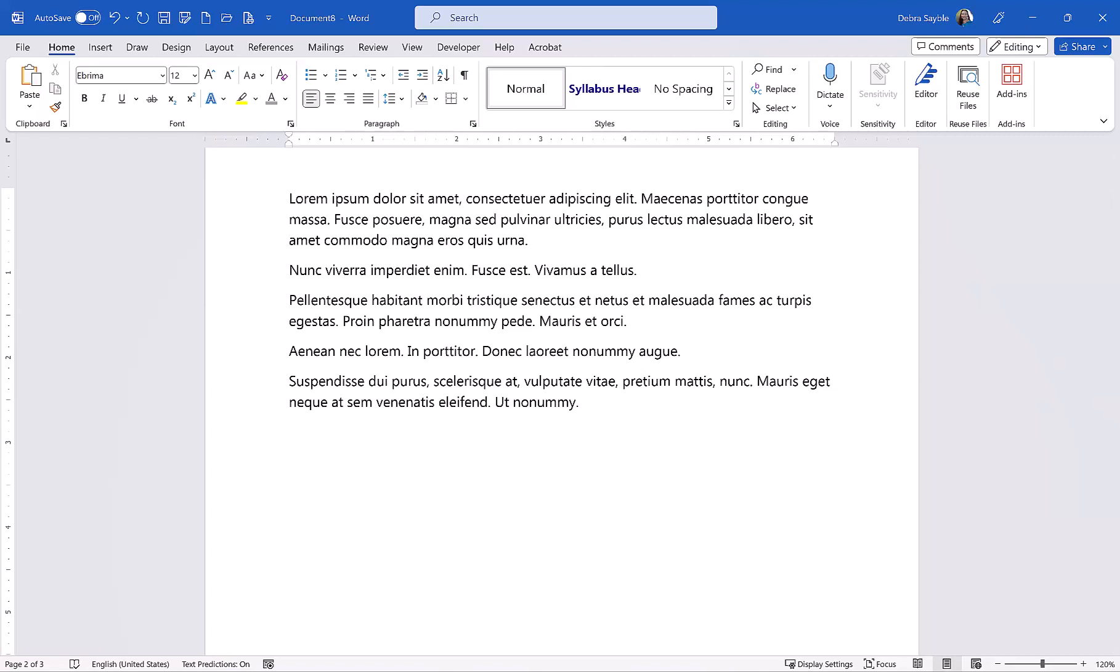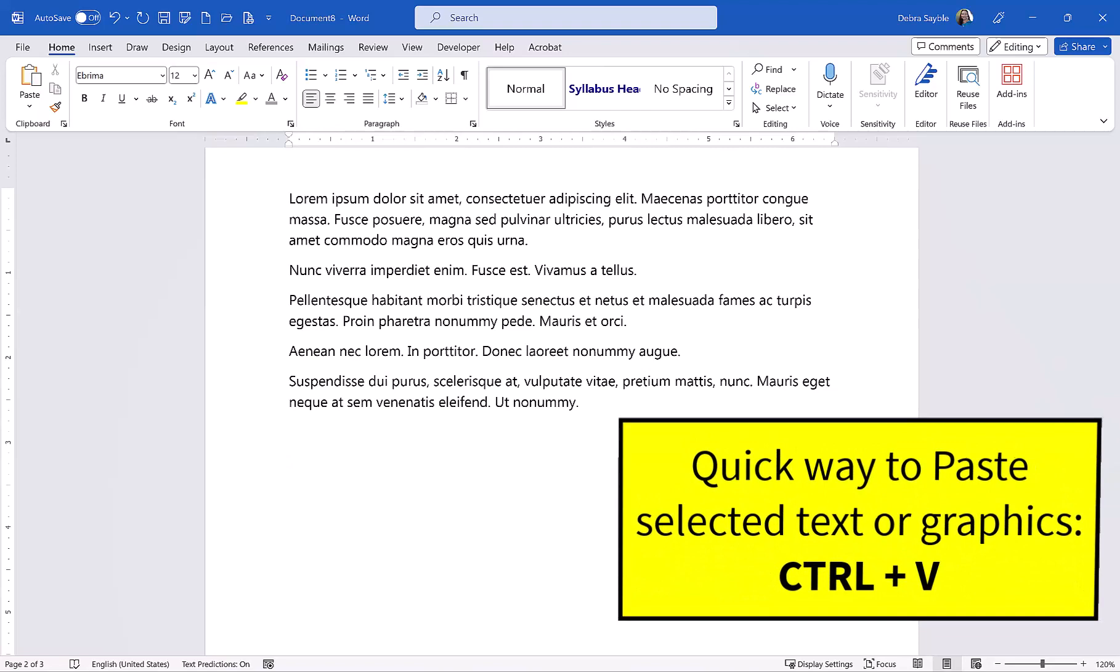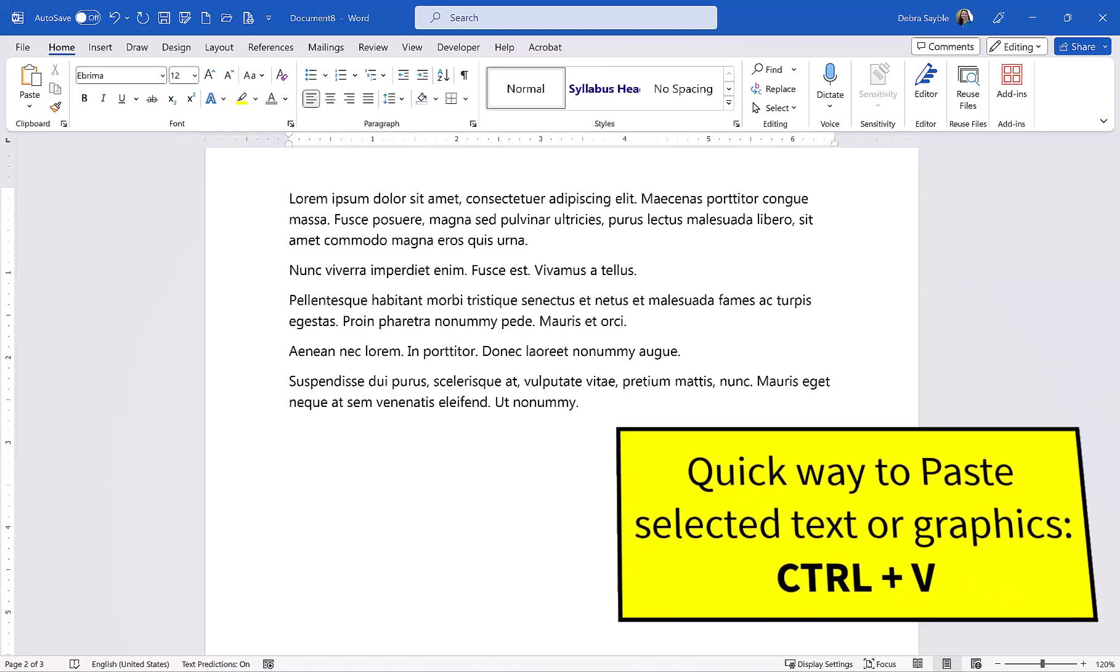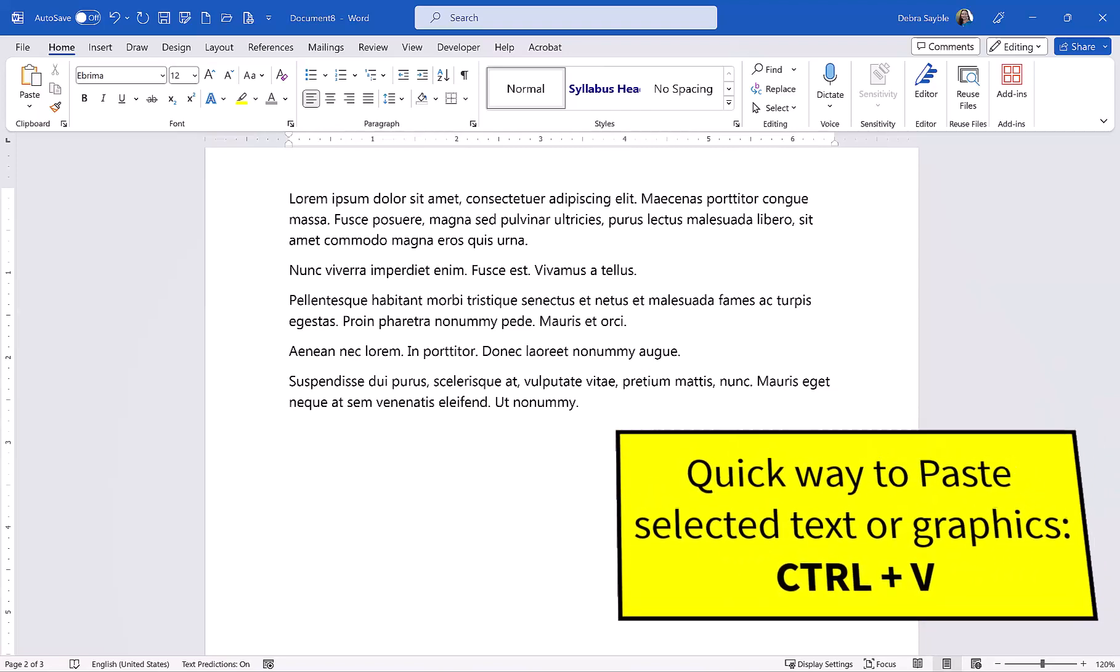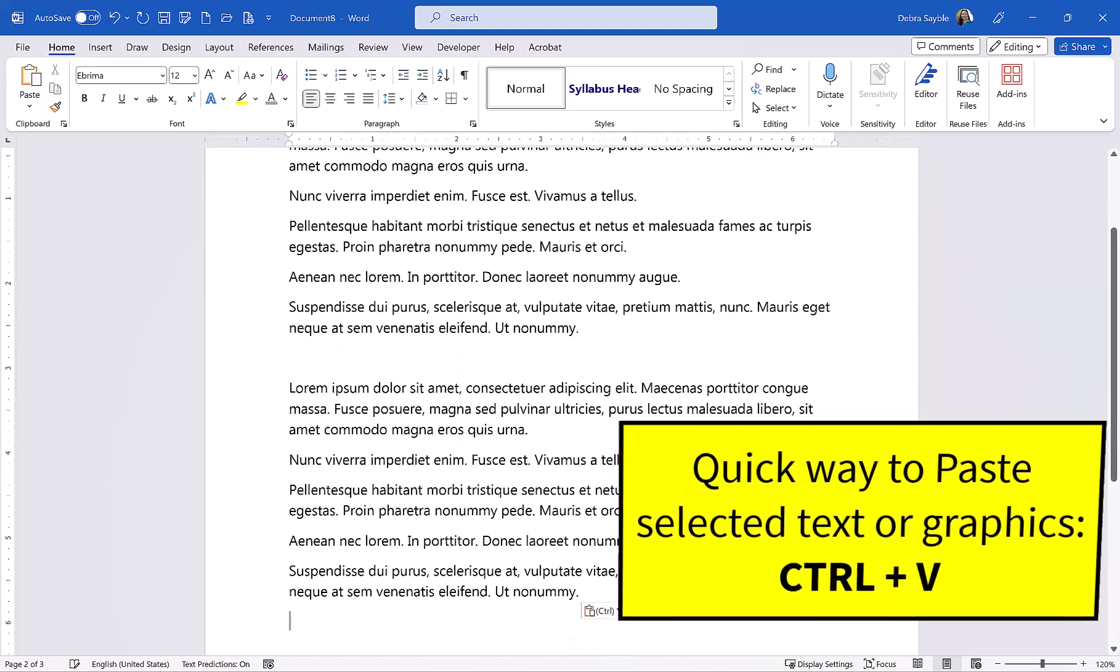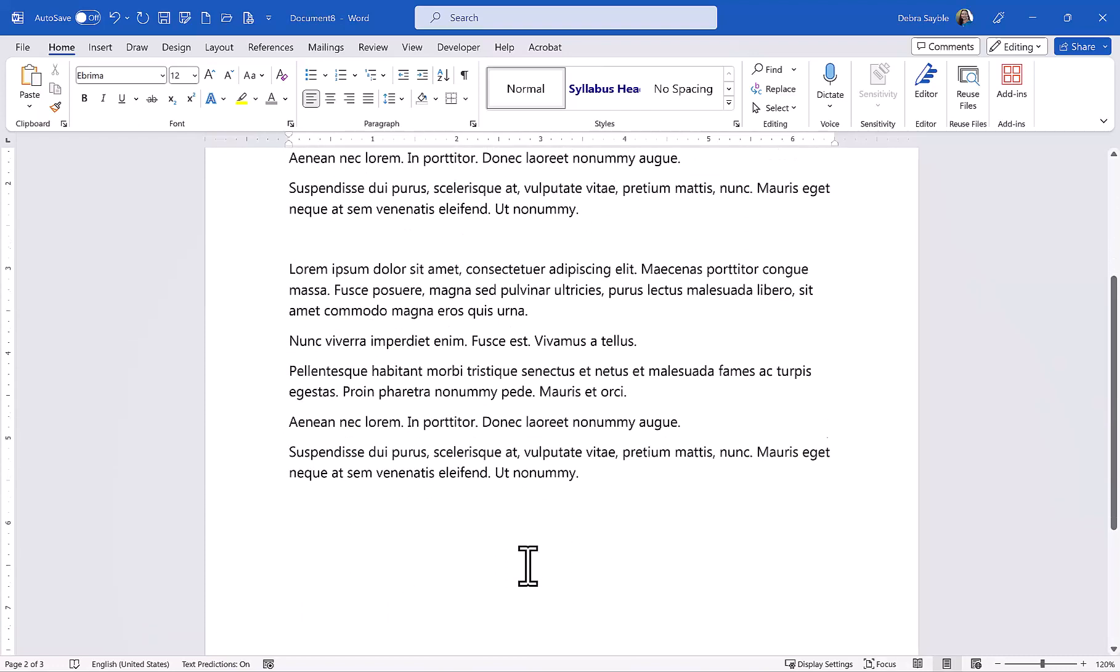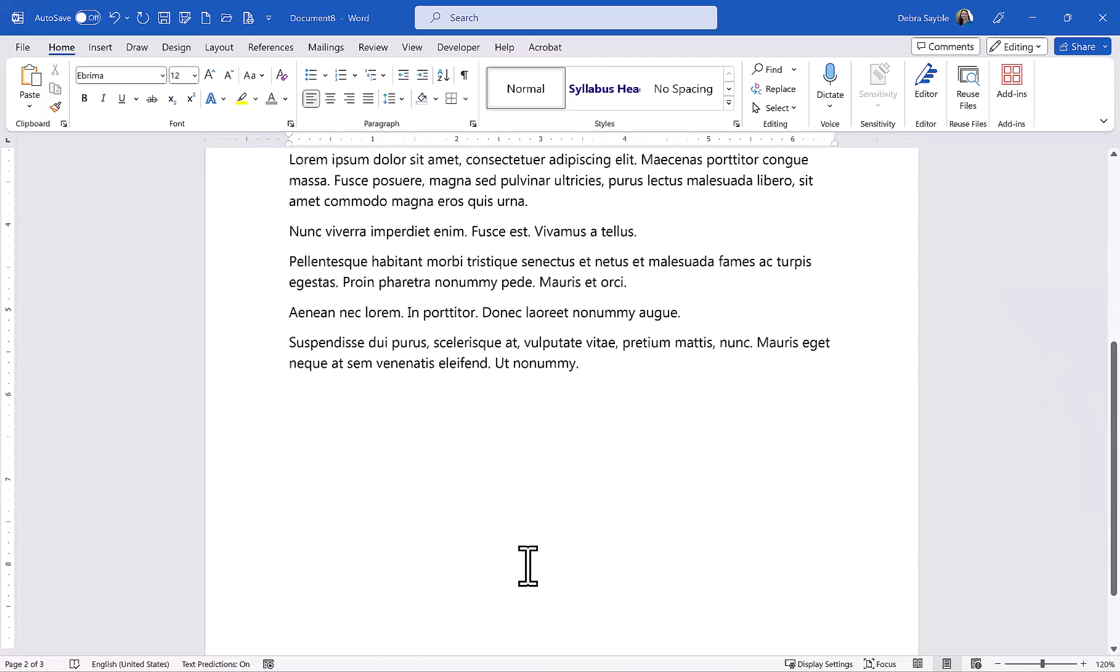And I can do that by, I prefer to use the keyboard method which I think is faster. And that means you press down on the Ctrl key and tap the letter V as in Victor. And that pastes in whatever you copied.